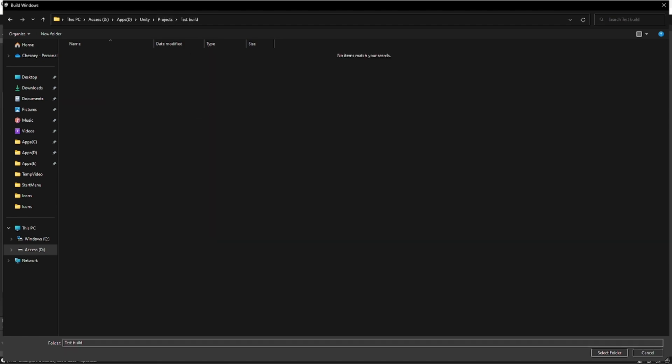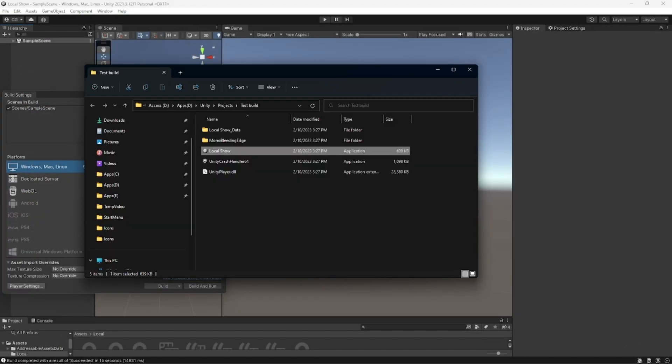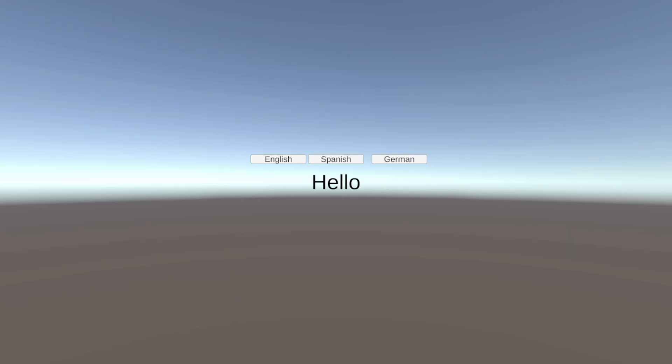Projects, test. And then once that's done building we can launch. And it will resort back to the default, English. And then from there we can go to Spanish and German.